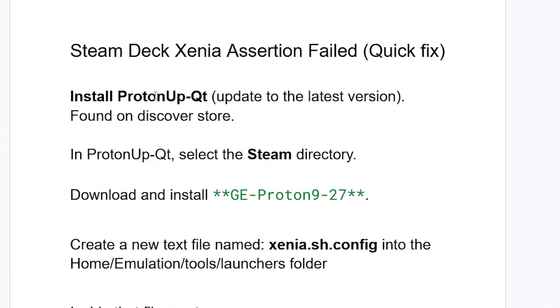Now, the first step to fix this issue is you need to install ProtonUp-Qt, which is normally found on the Discover Store. If you have ProtonUp-Qt, also make sure it is updated to the latest version.